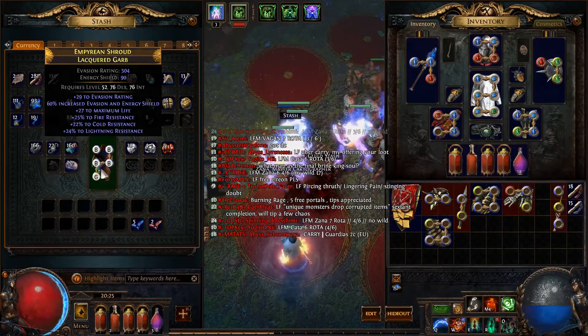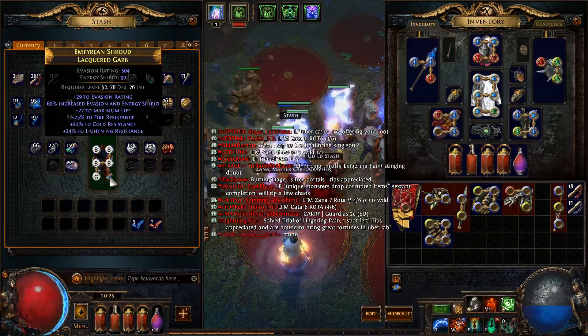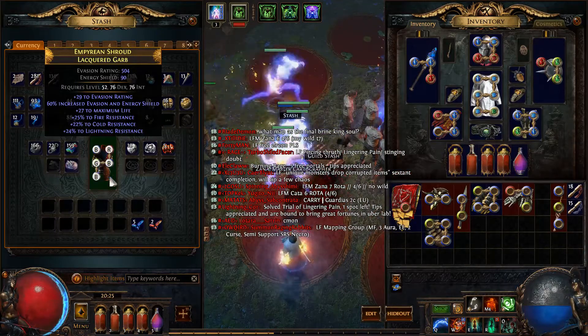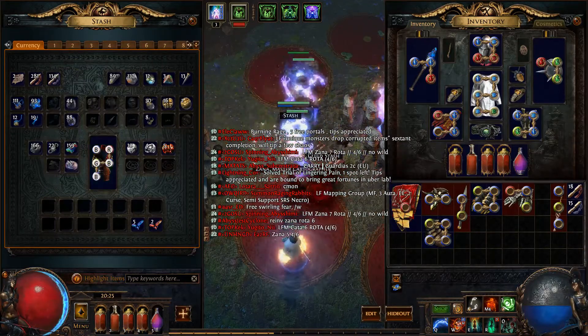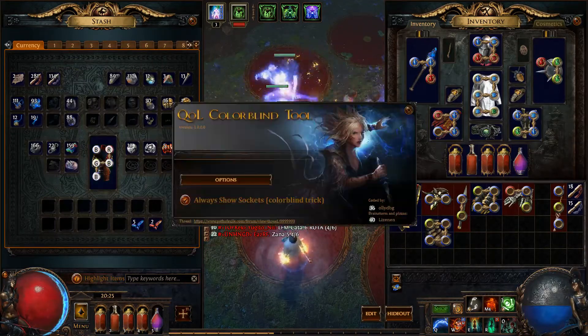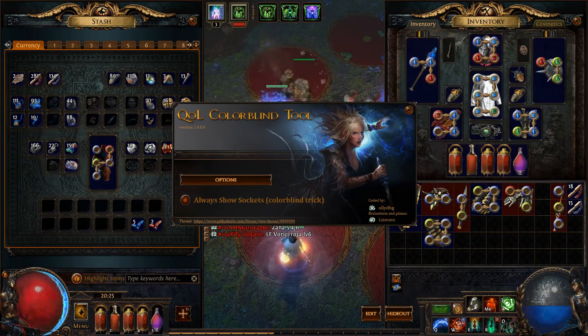To disable the automatic operation mode, go back to the tool main window and uncheck the option. And that's all. Hope you enjoy this tool.